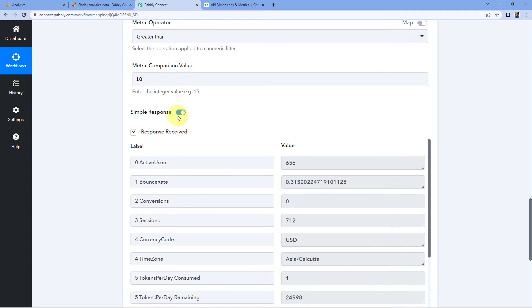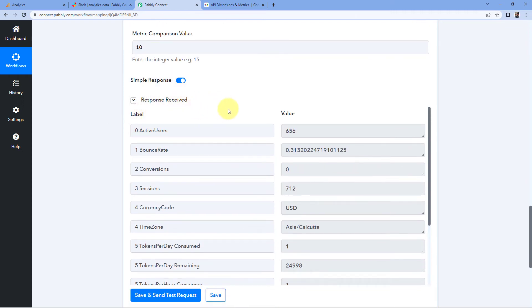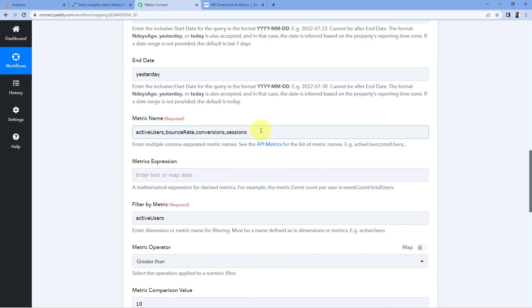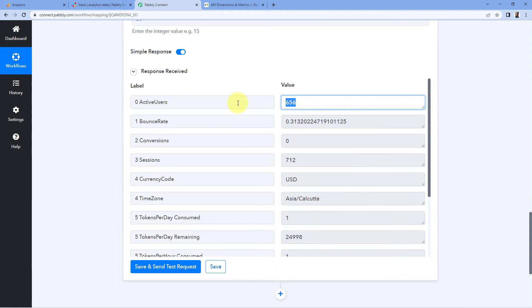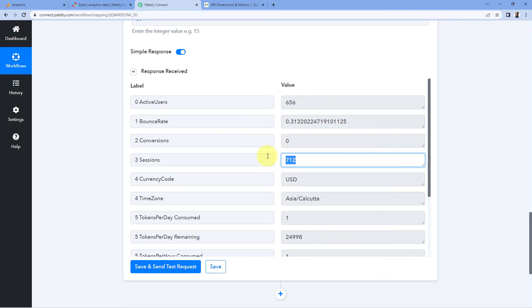After clicking 'Save and Send Test Request', we received a response containing the analytics data for the metrics we entered — active users, bounce rate, conversions, and sessions — for yesterday. Step 2 is complete: we've successfully retrieved the analytics data from Google Analytics into Pabbly Connect. Now let's move to step 3, the final step, where we send this analytics data to a Slack channel as a channel message.